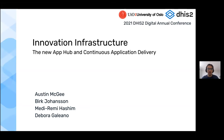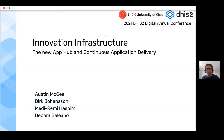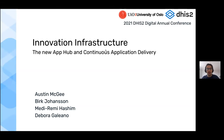Hi guys, I'm Eddie and I'm also a front-end developer. I've helped with the new redesign of the App Hub and the new version of the app management app that we're very happy to present today.